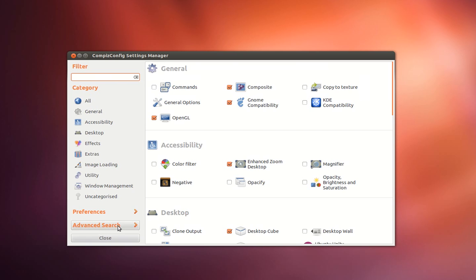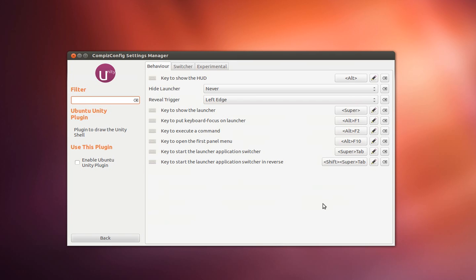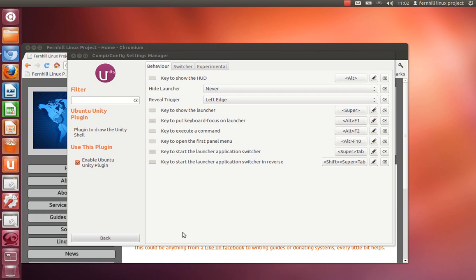And that should be everything we need to do. So we can go back to the Ubuntu Unity plugin and enable it. Give that a few seconds to load.